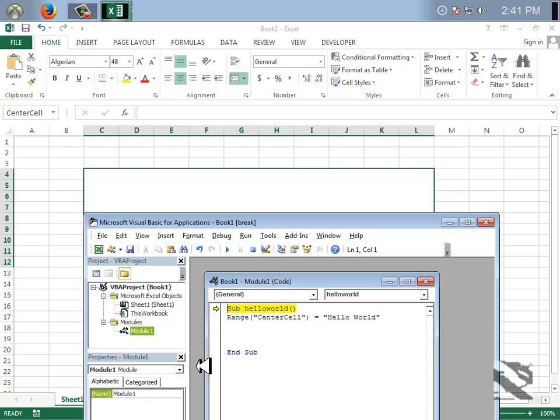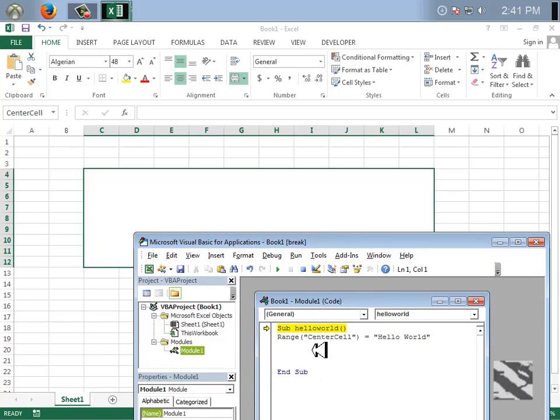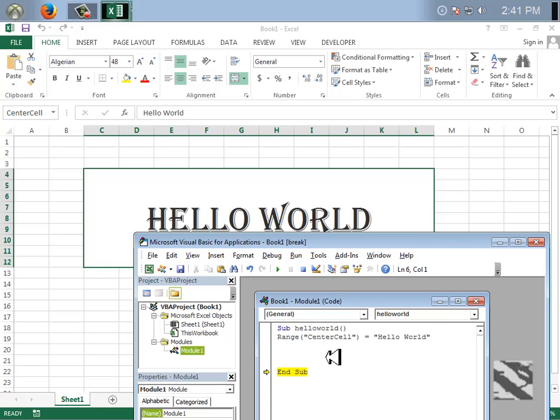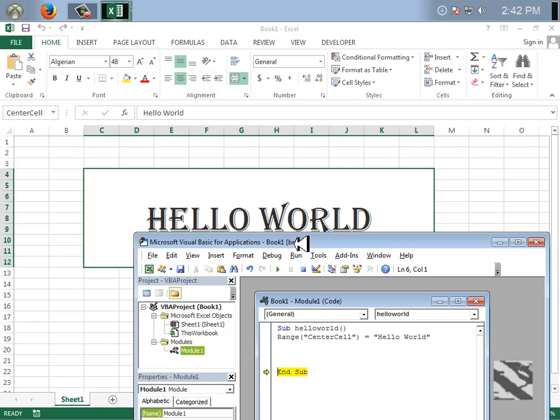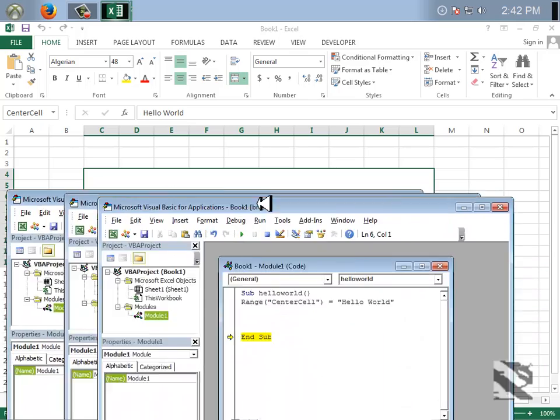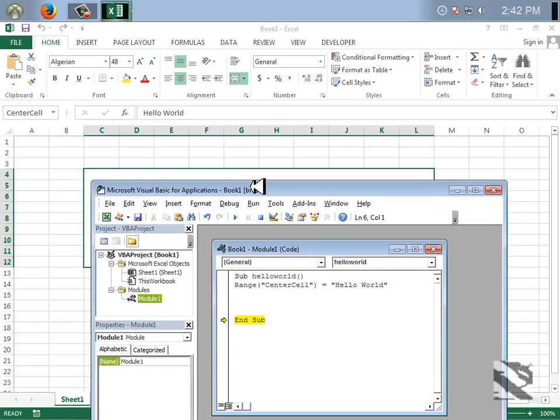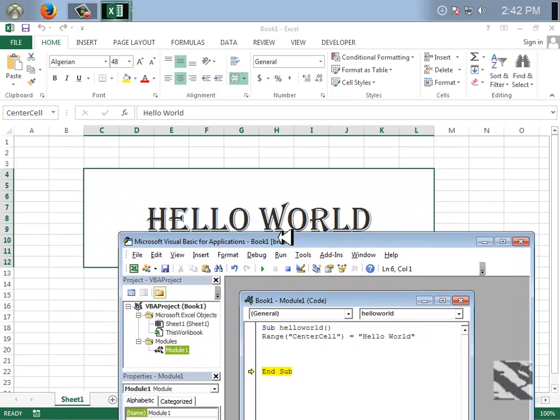It reached here. Now it's going here. As you can see, it checked and it says Range, which is center cell, is 'Hello World'. As you can see, it's great. So we are done with this.